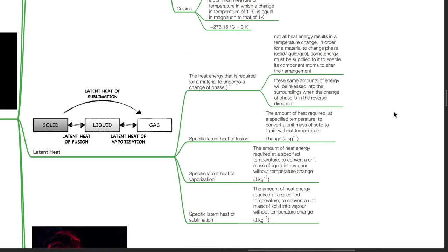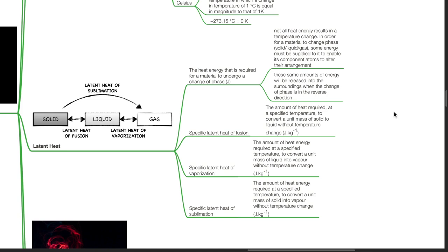Latent heat is the heat energy that is required for a material to undergo a change of phase. It is measured in joules. Not all heat energy results in a temperature change. In order for a material to change phase from solid to liquid, liquid to gas, or solid to gas, some energy must be supplied to enable its component atoms to alter their arrangement. These same amounts of energy will be released into the surroundings when the change of phase is in the reverse direction.